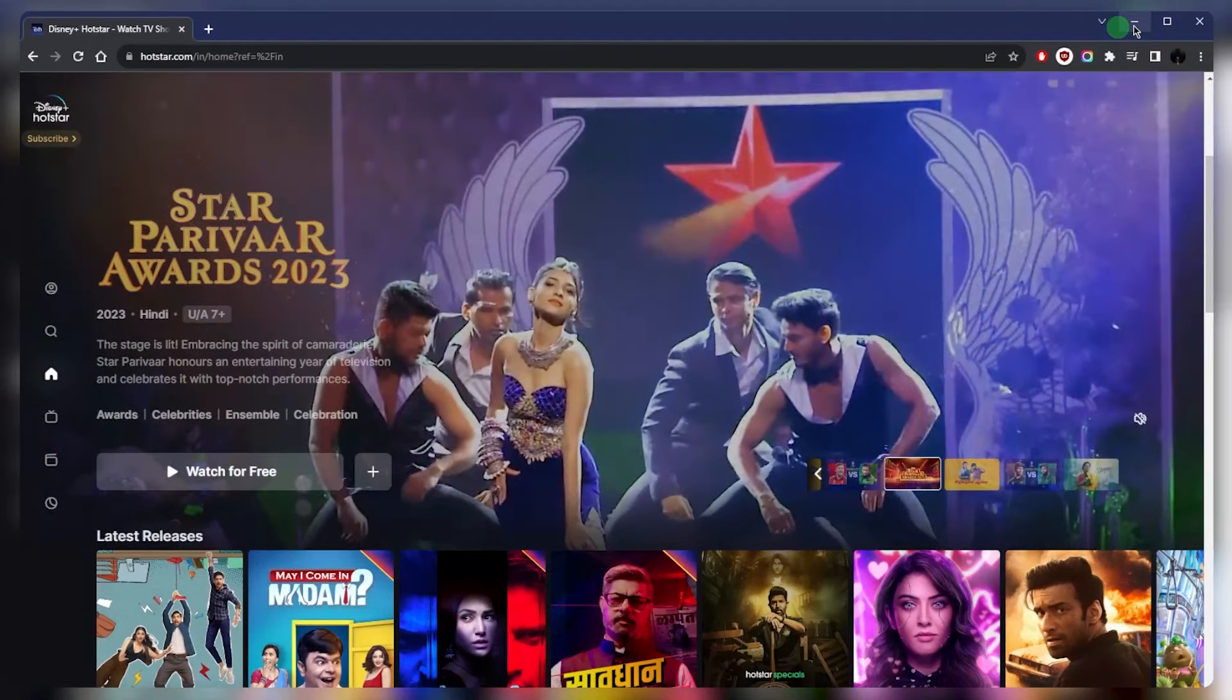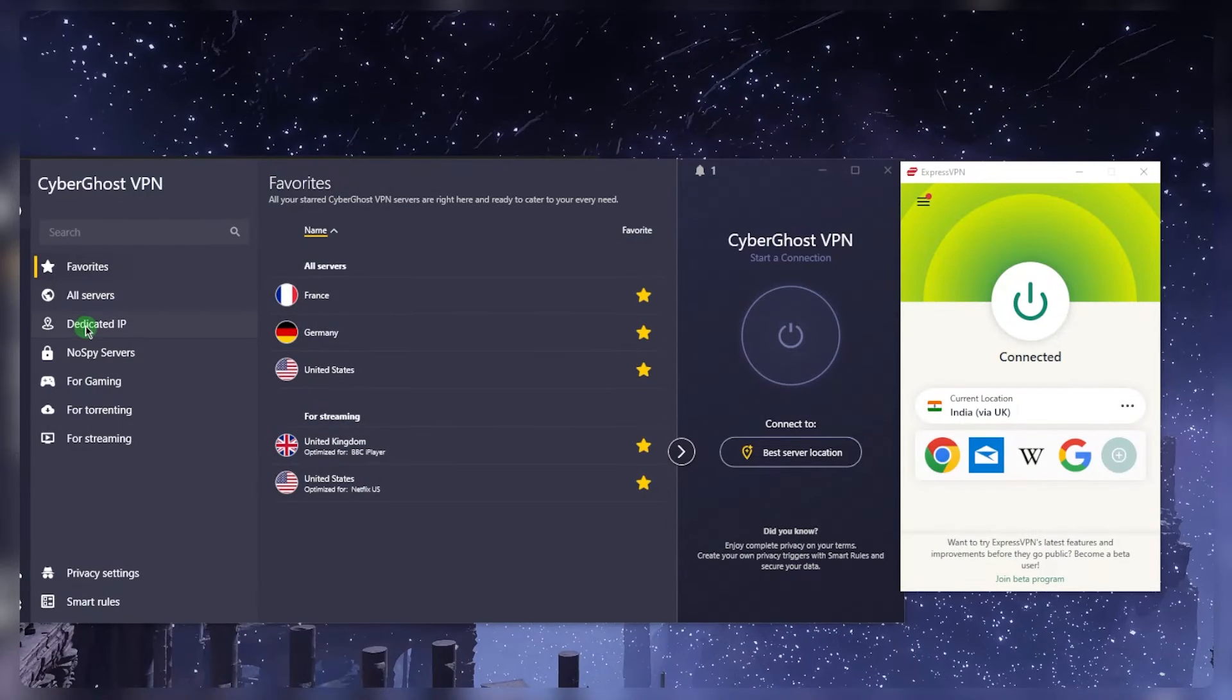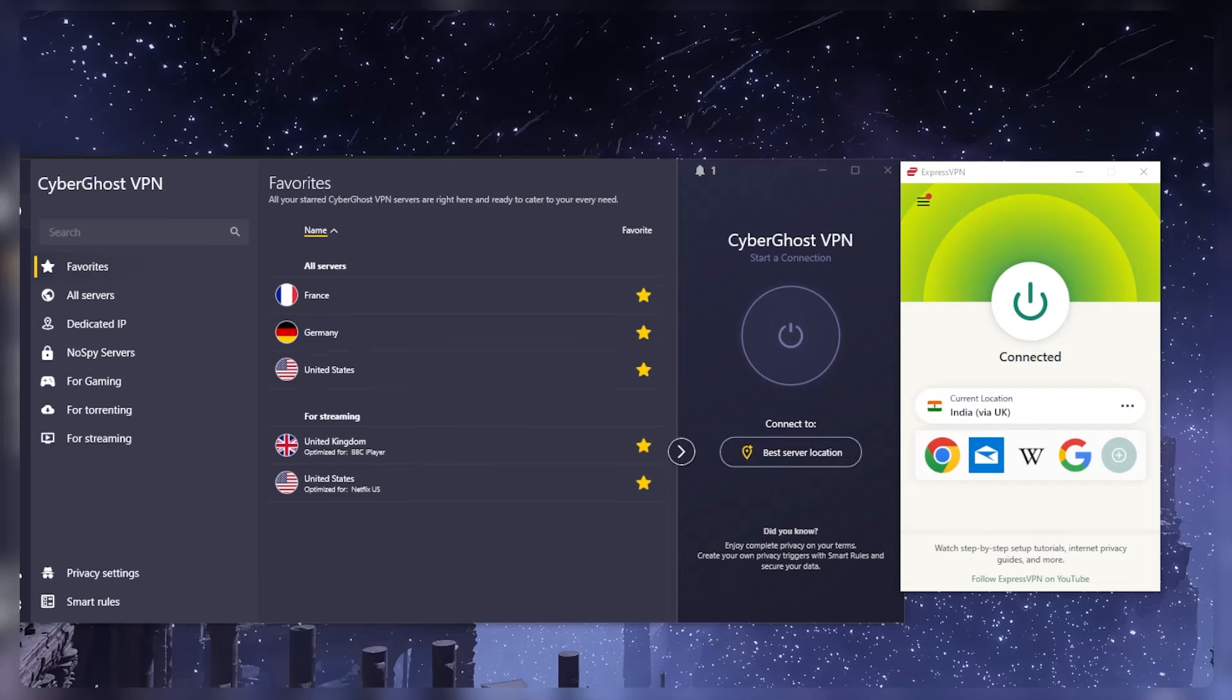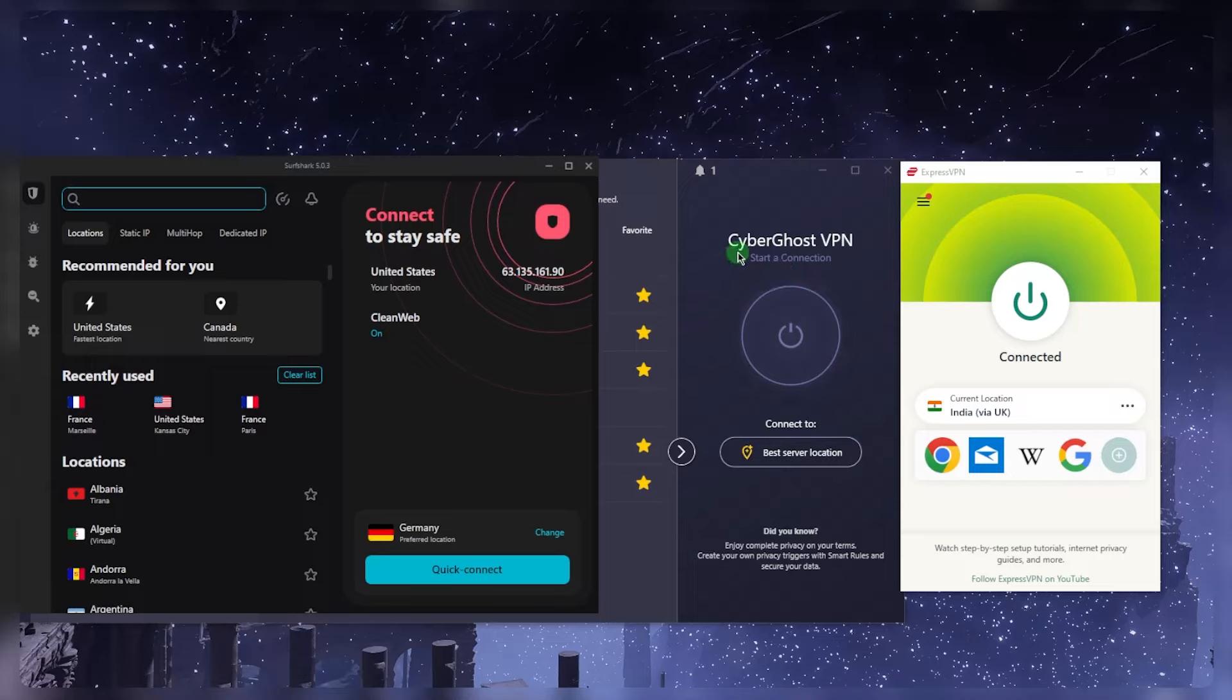Now I've tested a whole bunch of VPNs that have Indian servers because not all VPNs have Indian servers, and I've narrowed it down to these three as the best overall for accessing all kinds of content whether you're in or outside of India.